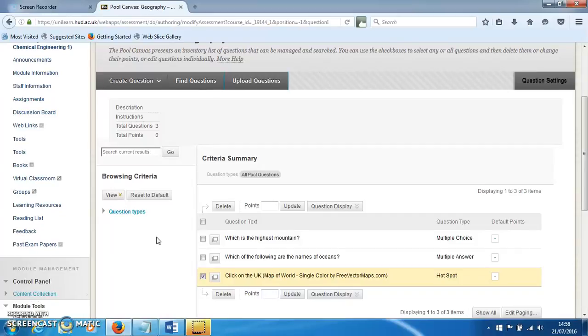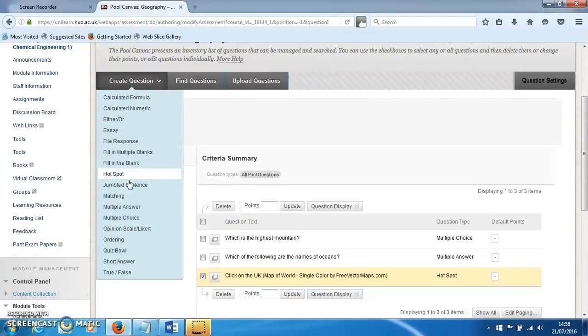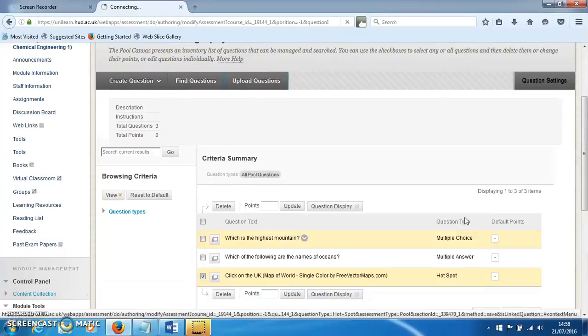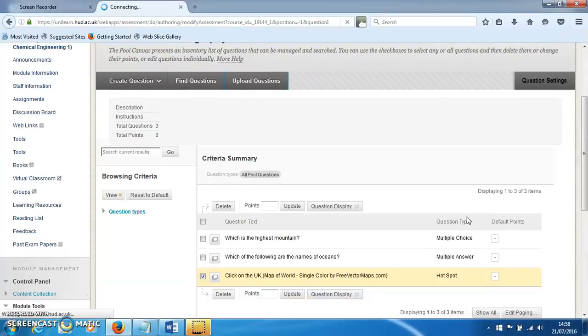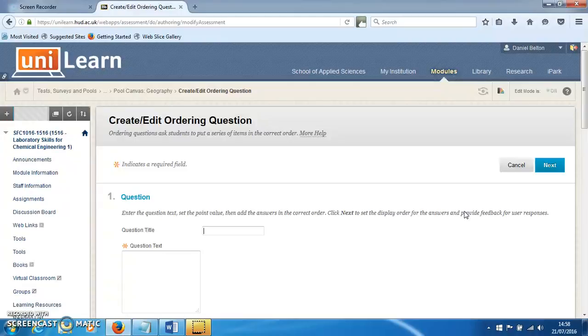In this screencast, I'll show you how to make a sorting question in Unilearn. Click on Create Question and go down to Ordering. This will bring up a web page where we can make the question, and it requires